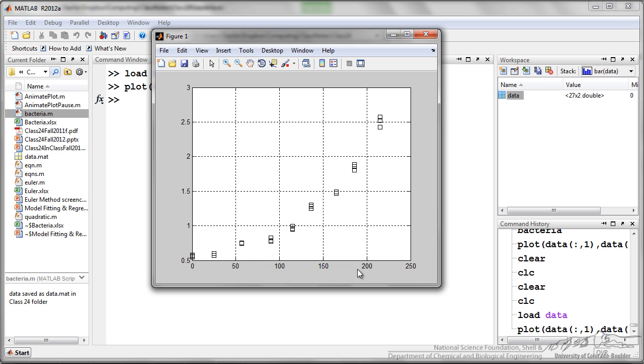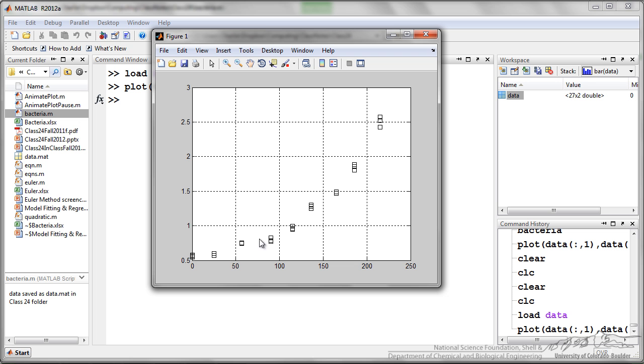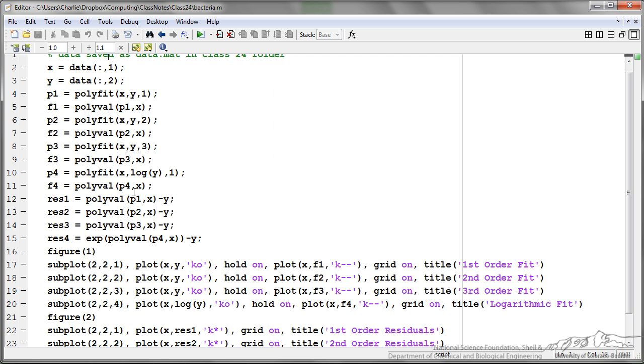I've got time on the x axis, optical density on the left, and you can see that for each of these measurement times I've got three different measurements of the bacteria culture. So what I'm ultimately trying to do is develop a model equation that models the growth of these bacterial cells.